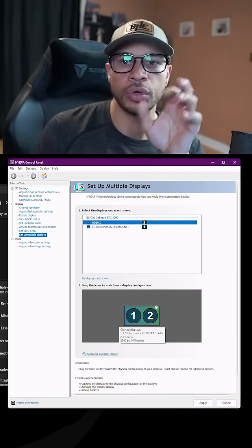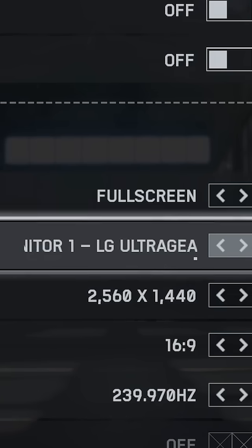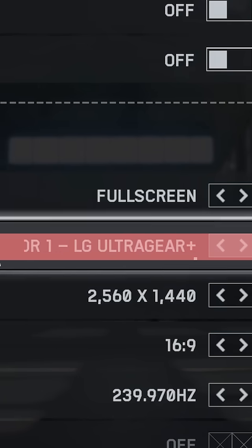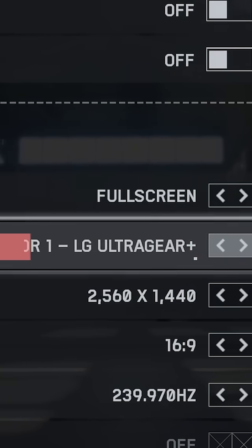And now your main monitor is going to be the primary monitor for your games that you load up.